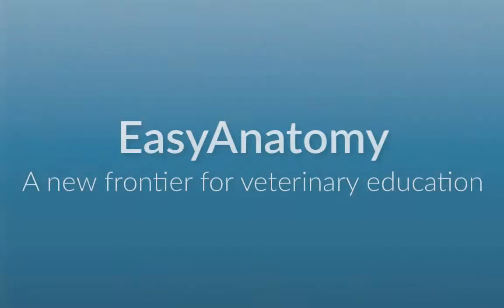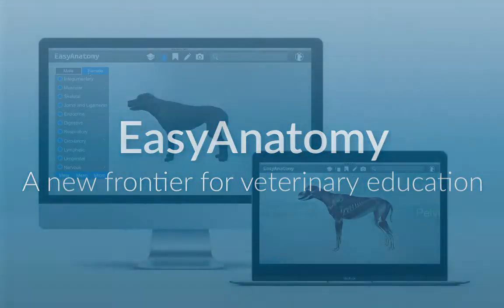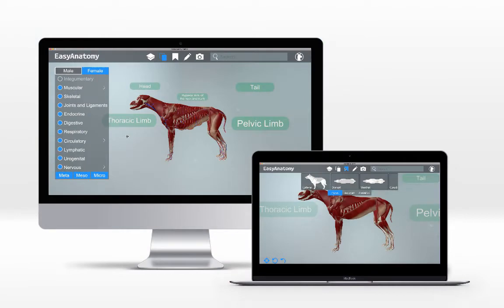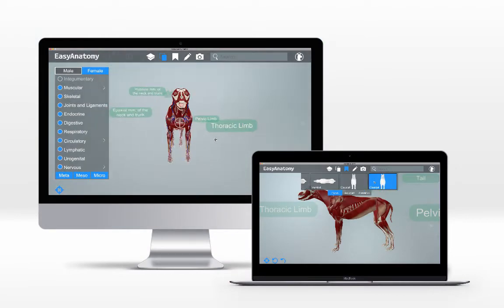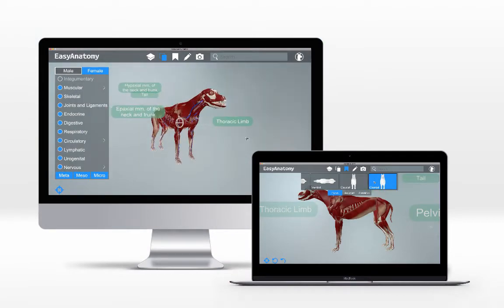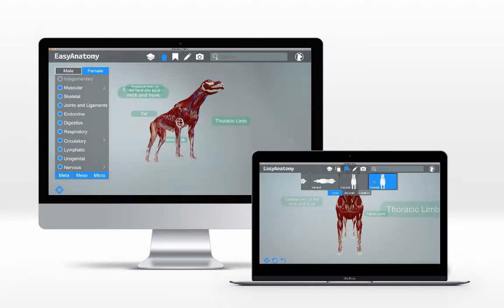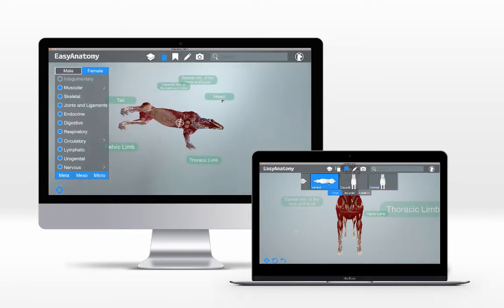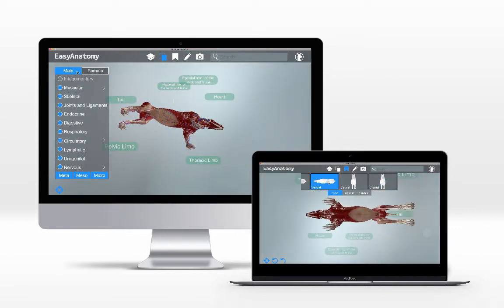Welcome to Easy Anatomy, a living, interactive, 3D canine anatomy study guide. Easy Anatomy provides an engaging and accessible way to learn outside the classroom, designed to help you retain more information while spending less time studying.